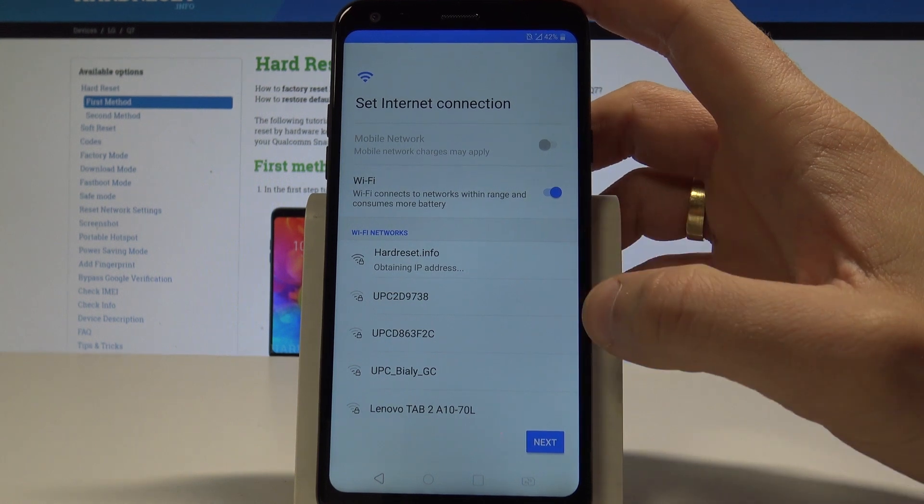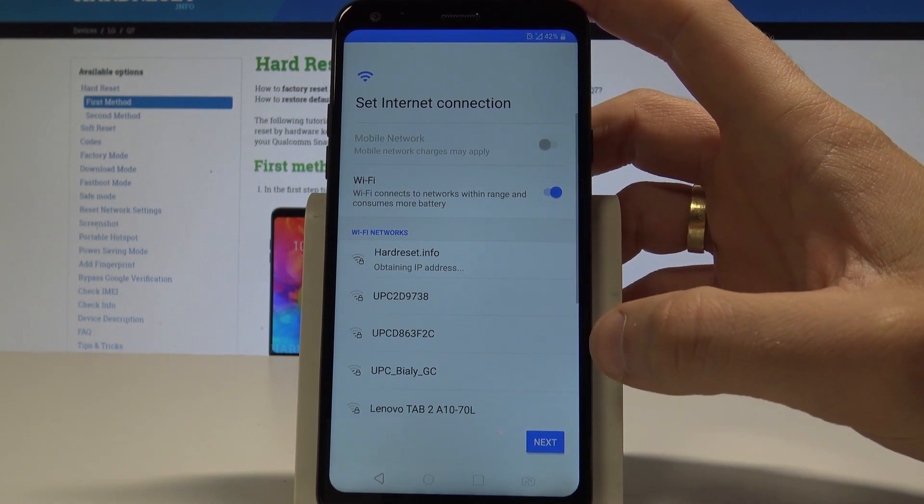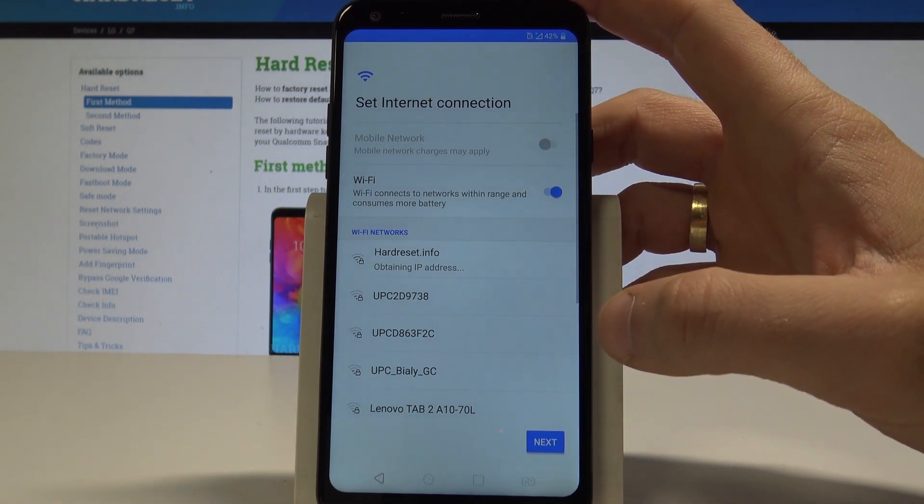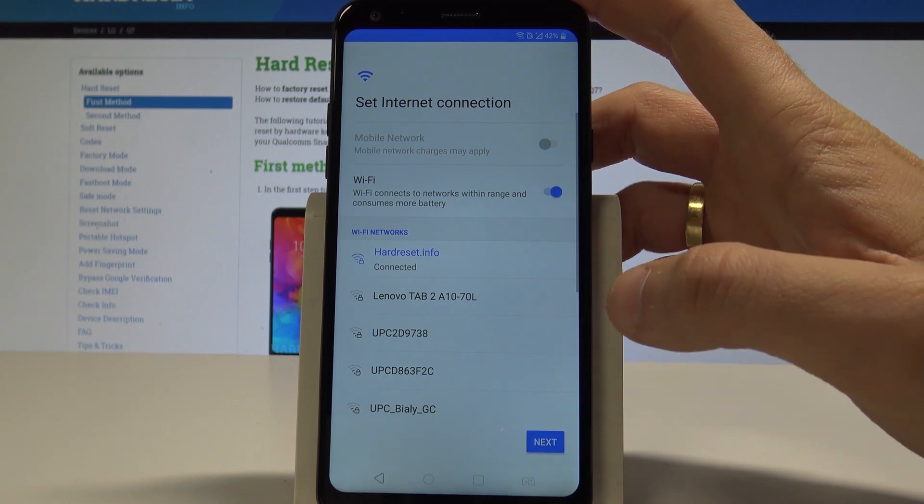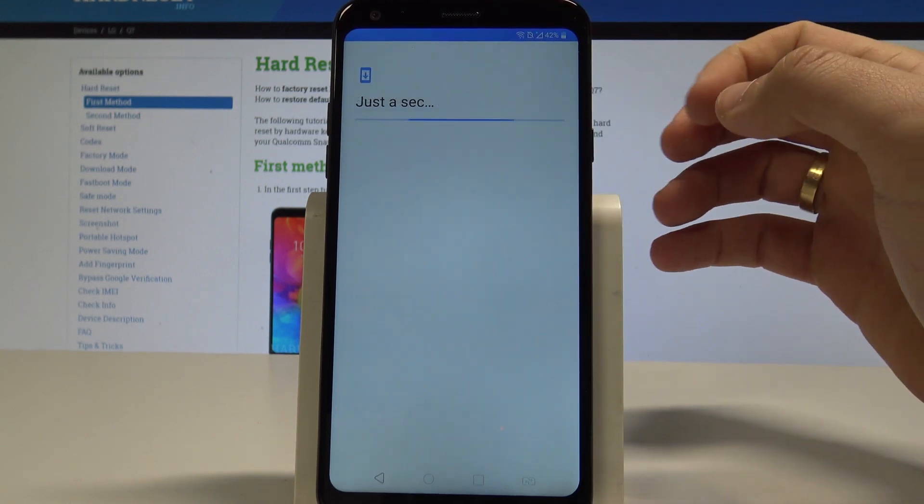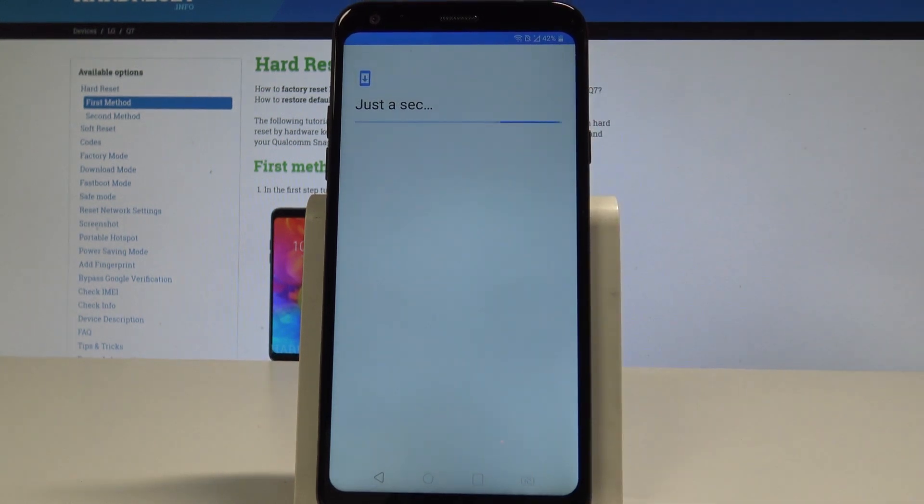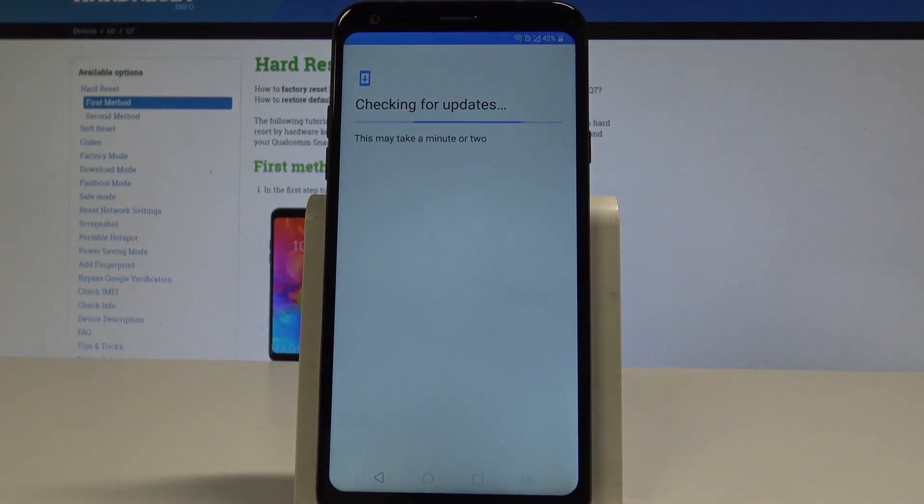The device is obtaining the IP address and the phone is connected. Let's tap next. Wait a couple of seconds. The device is looking for any available updates.